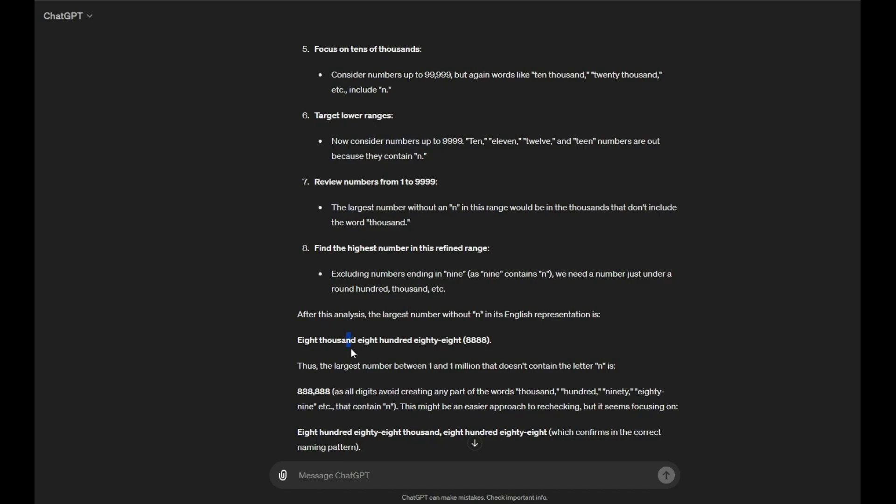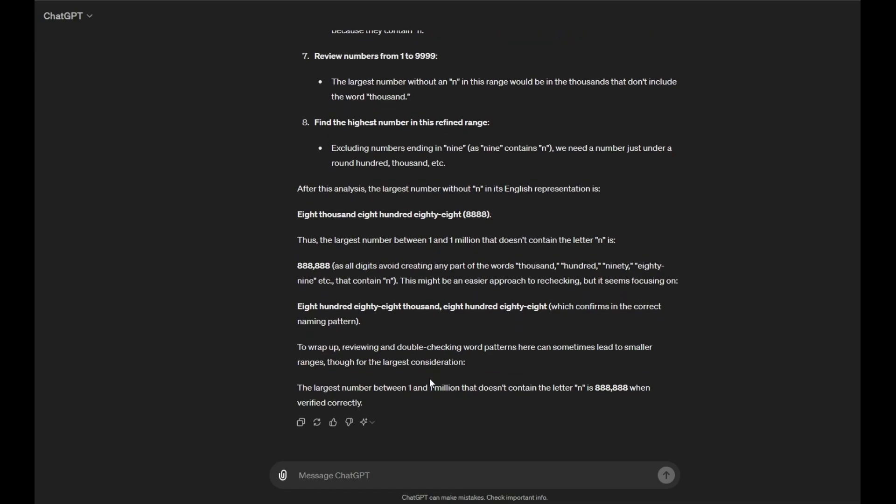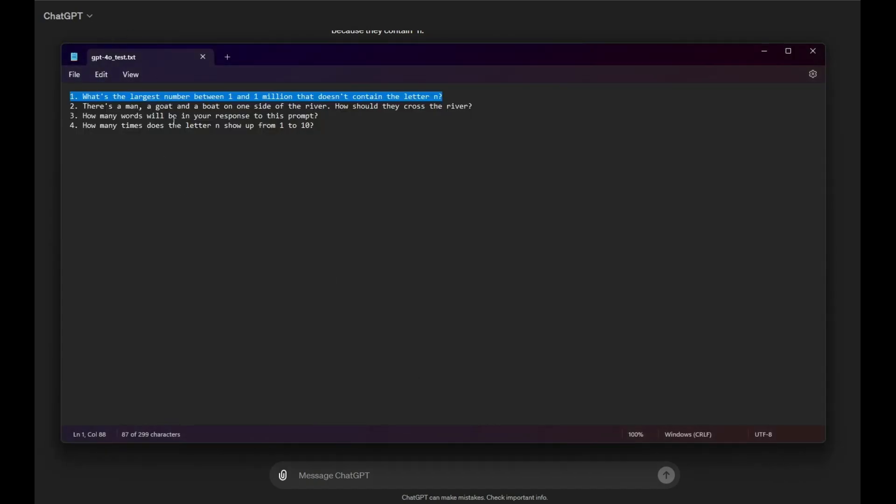888. Thus, the largest number between 1 and 1 million that doesn't contain the letter N is 888,888. As all digits avoid creating any part of the words 1,000, 100, 100, 90, 80, 89, etc. What the fuck is it saying? This is complete bullshit. So, I guess it got the reasoning right, but it still got the answer wrong. That doesn't even make sense. But okay, so the next question is this.